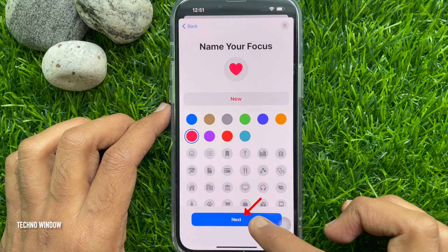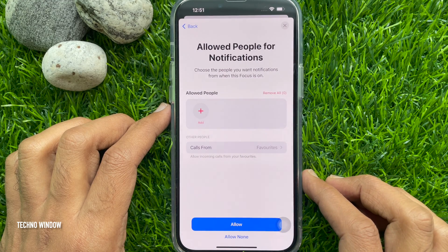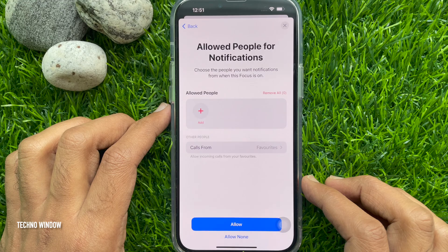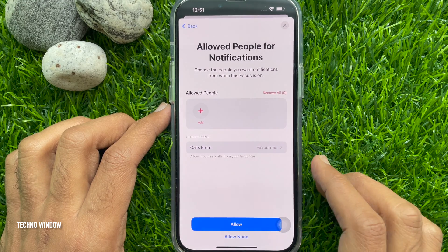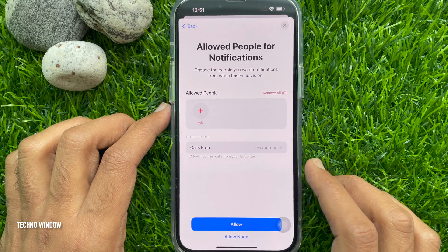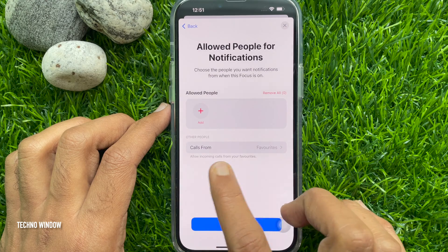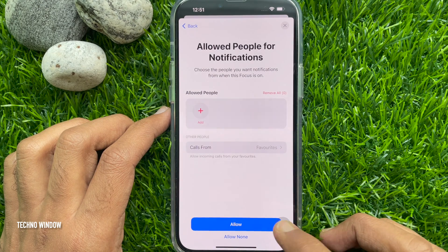Tap Next. Under Allowed People for Notifications, choose the people you want to receive notifications from when this focus is on, then tap Allow.